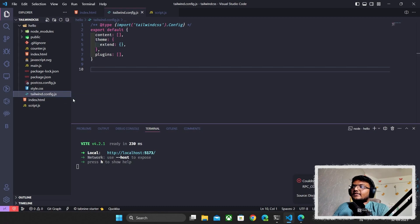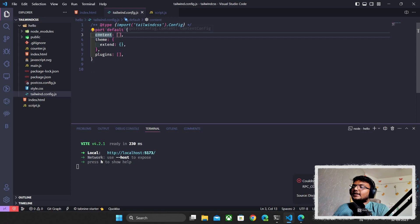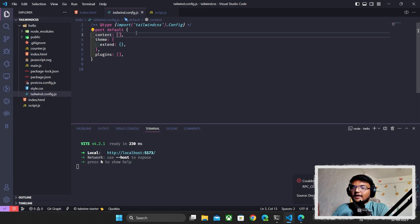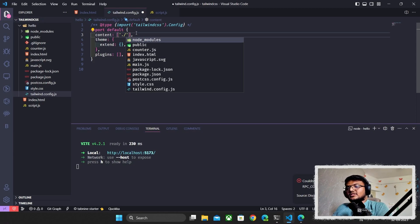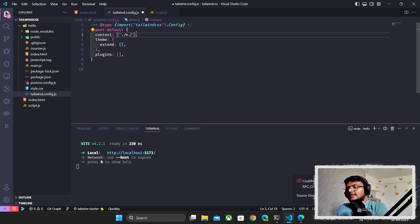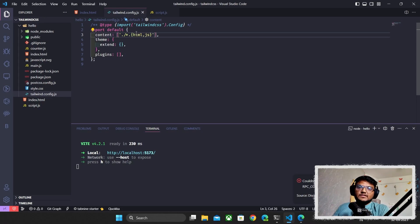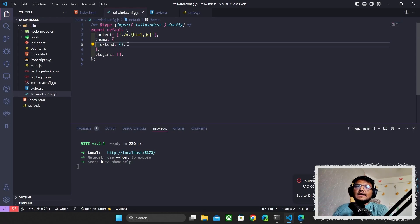We don't need to touch postcss.config.js, so we'll leave it and configure tailwind.config.js. Inside the content array, we need to tell Tailwind where our HTML and JavaScript files are. We'll use './' for the root directory and then use a wildcard to select everything with an .html or .js extension, then save the file.